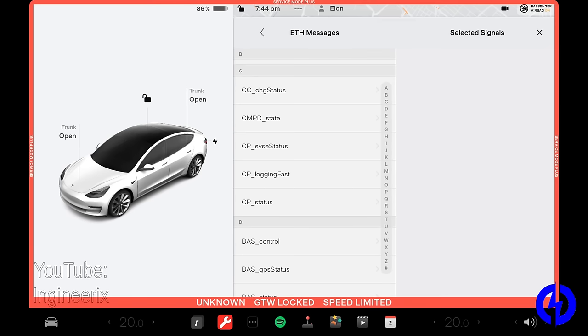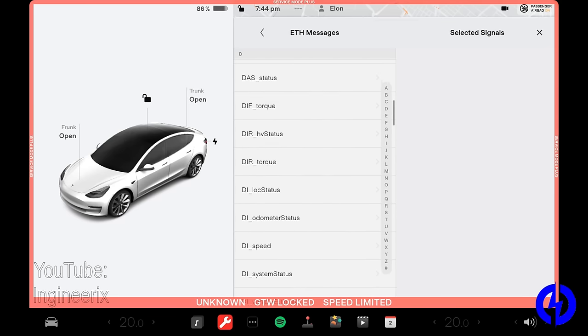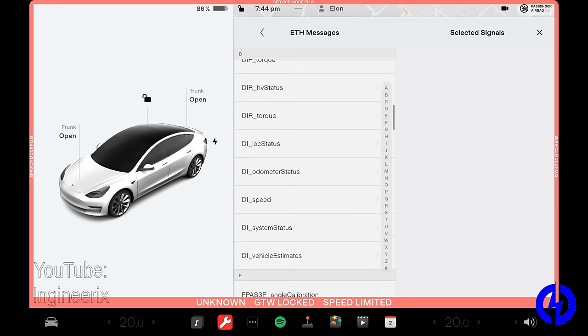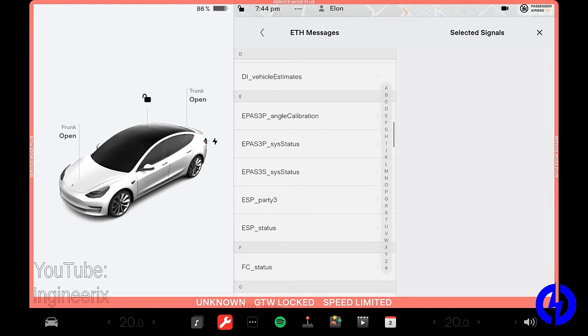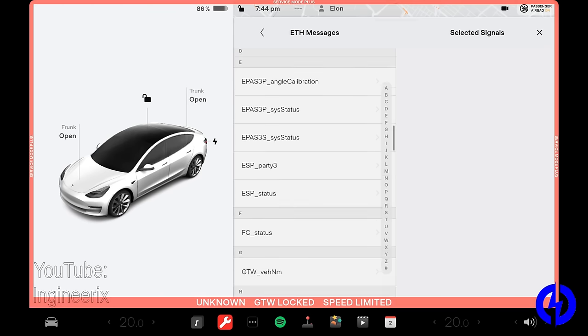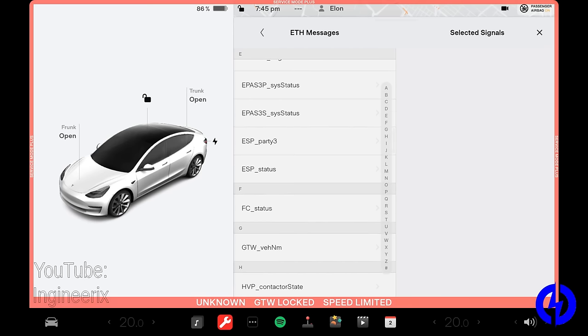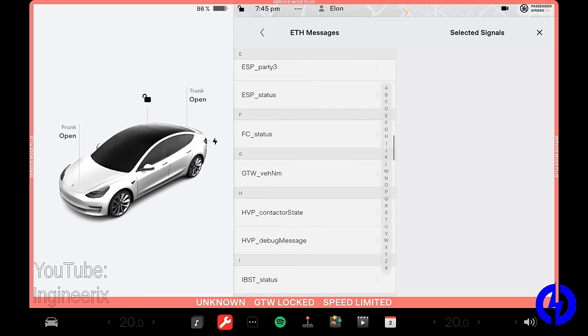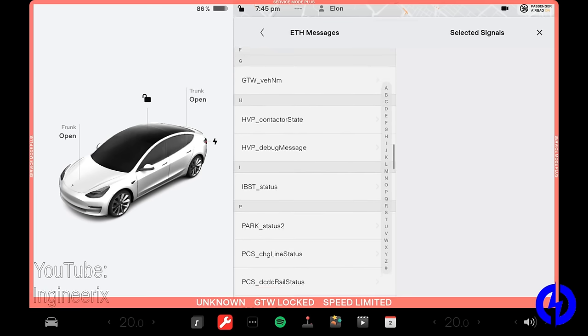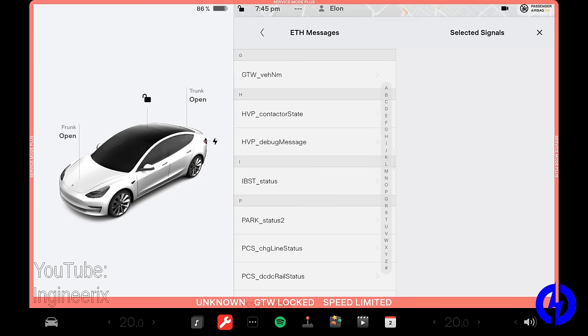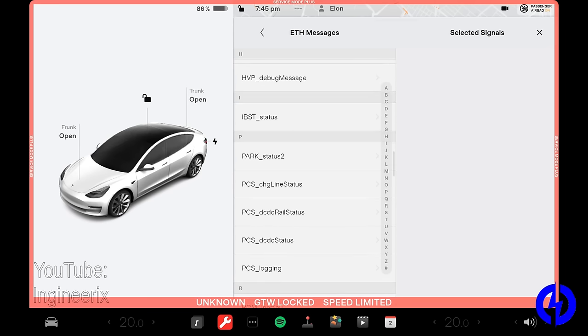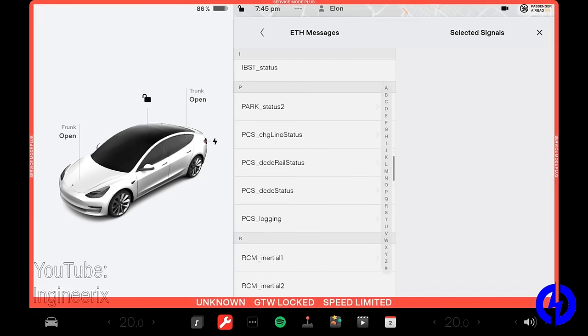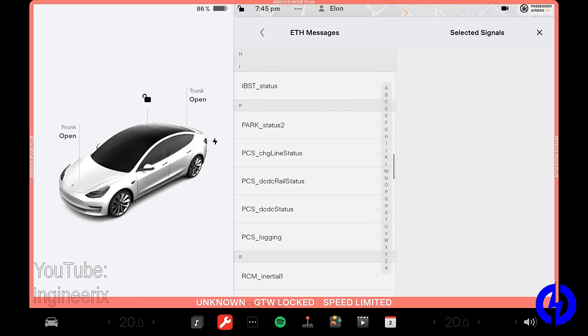CC is basically the wall charger. CMPD is compressor. CP is the charge port. DS is driver assistance system. DIF and DIR are the drive inverter front and rear. EPAS is electrically power assisted steering, three meaning third generation, and there's a P and a S primary and secondary, because that's a double redundant system. ESP is the Bosch traction control and ABS system. FC is fast charger. GTW is gateway. HVP is high voltage protection or high voltage processor. I've heard it called both. IBST is the Bosch i-booster, which is the electromechanical brake booster. And I've done a video on that.